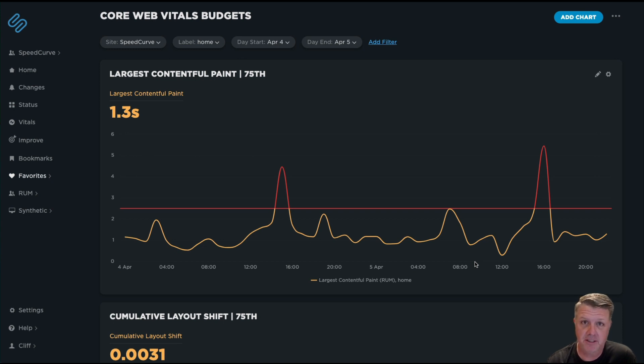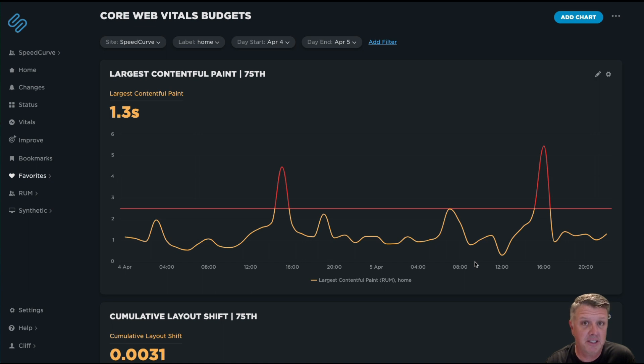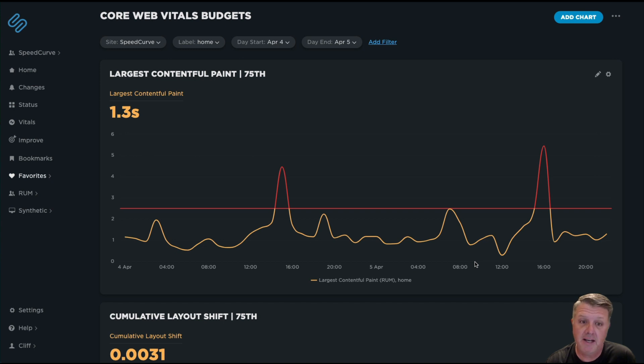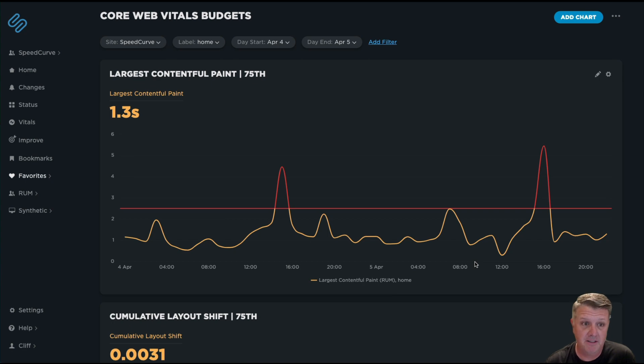INP is one of those metrics that is still considered experimental. We do expect it to potentially replace first input delay as a better responsiveness metric for Core Web Vitals. So it's important that you want to get a look at it and see how things are trending before that turns into something that does get adopted.